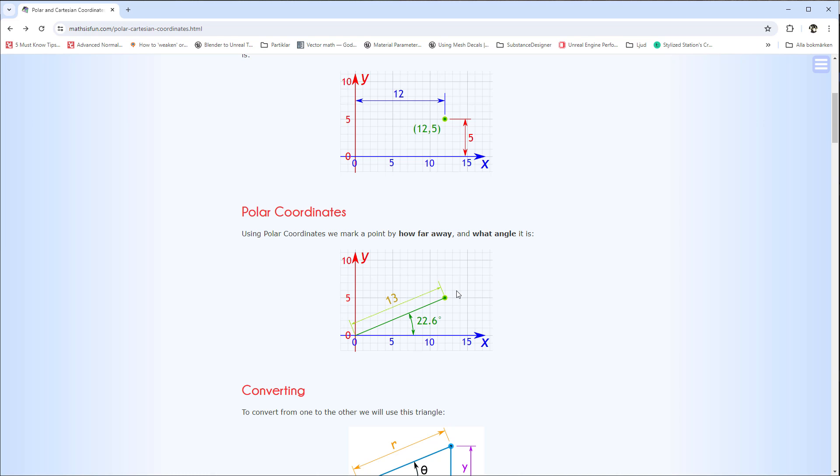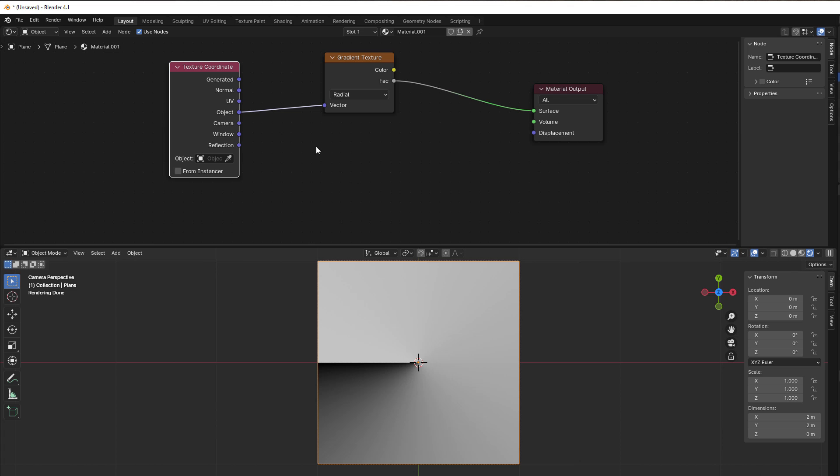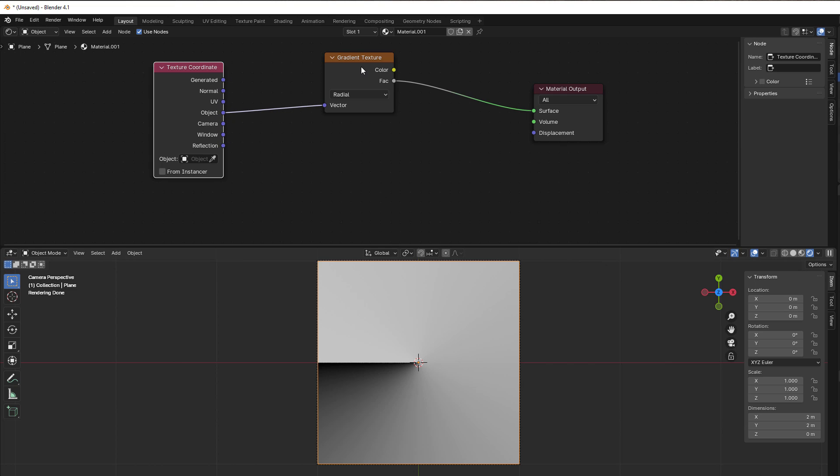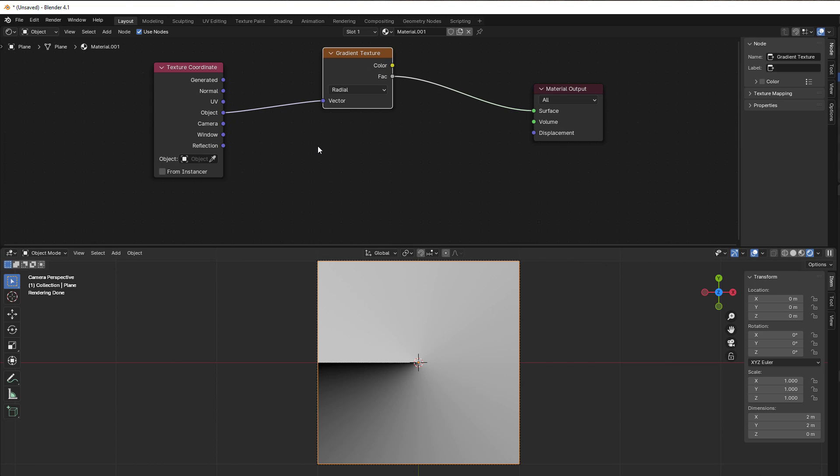They are on the same point or same place. It's just two different ways to do it. So let's go back to Blender and now we should change this into Cartesian.